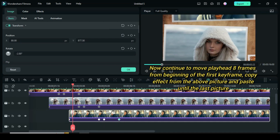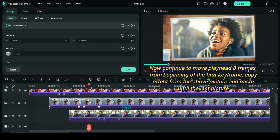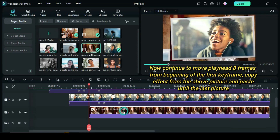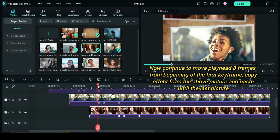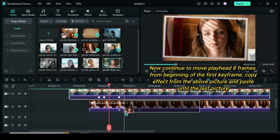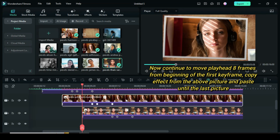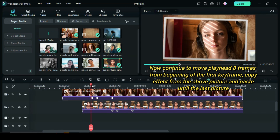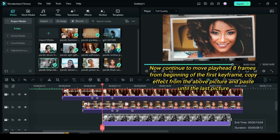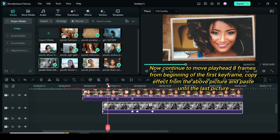Now move the playhead 8 frames from the first keyframe. Copy the effect from the above picture, drag down another picture, and paste the effect. Again, move the playhead 8 frames from the first keyframe. Copy the effect from the above picture, drag down another picture, and paste the effect. Continue to move the playhead 8 frames from the first keyframe. Copy the effect from the above picture so that the animation will look different, drag down another picture, and paste the effect.